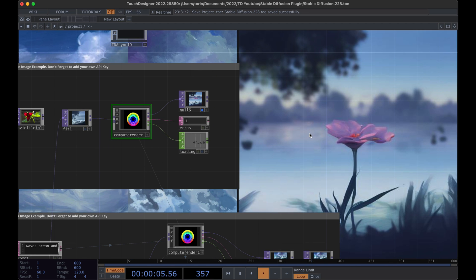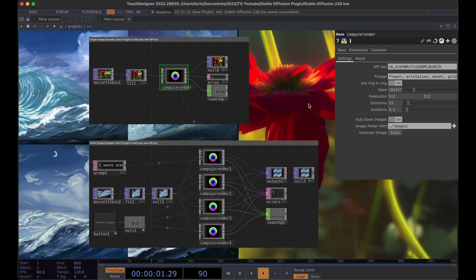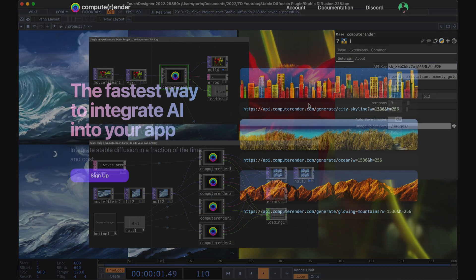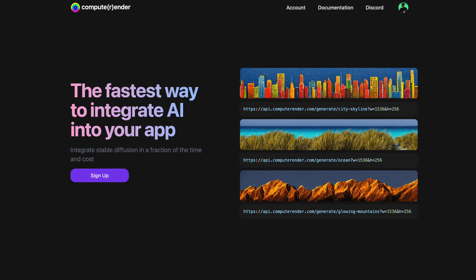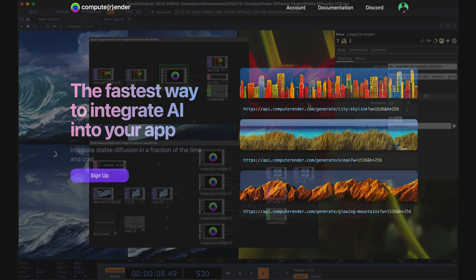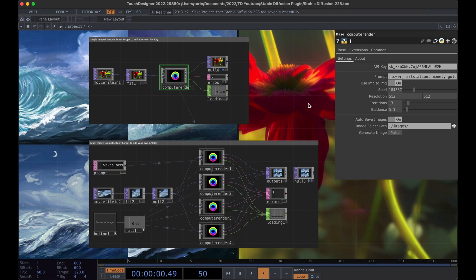For this component we're actually using an API called Compute Renderer. The benefit of using an API is that normally it takes a computer with a pretty beefy GPU to render these images quickly, but because we're using Compute Renderer we can actually generate a bunch of images really quickly. With Compute Renderer we can generate these at a fraction of the cost of other services like DALL-E, Midjourney, and Stable Diffusion's actual website because they're able to rent out consumer-grade computers to run these services.